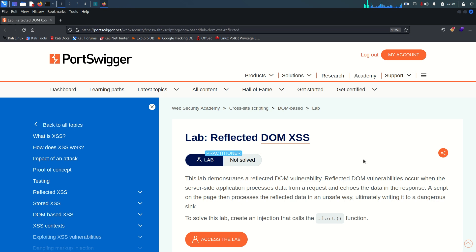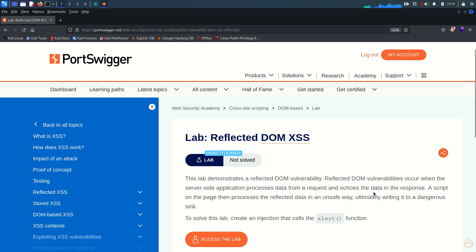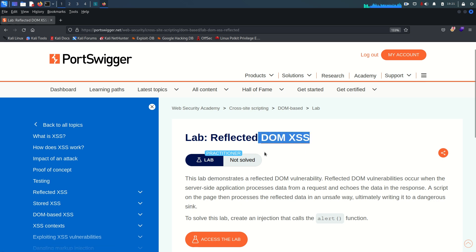Welcome back. Today's lab is all about reflected DOM XSS. This lab demonstrates a reflected DOM vulnerability — these occur when a server-side application processes data from a request and echoes the data in the response, so a script on the page then processes the reflected data in an unsafe way, ultimately writing it to a dangerous sink.